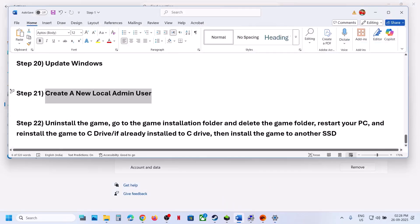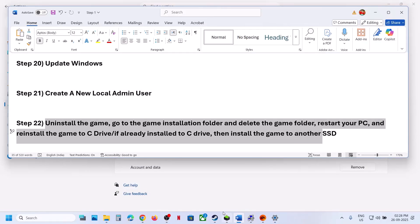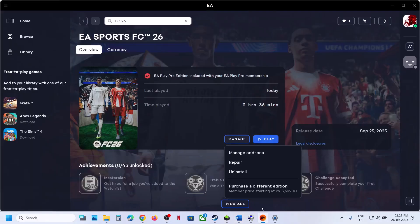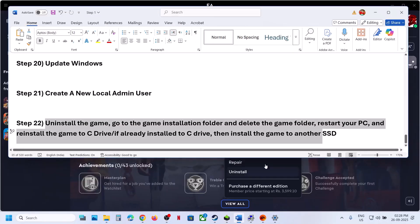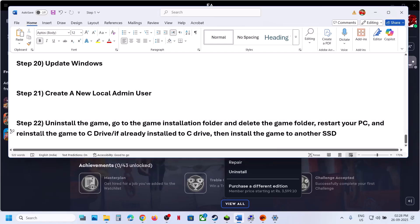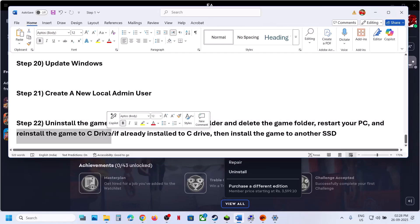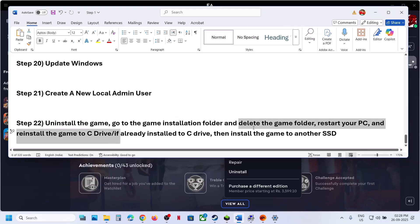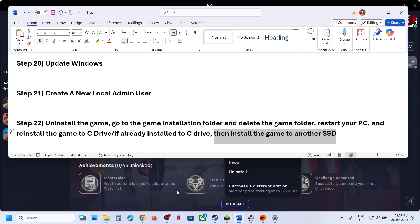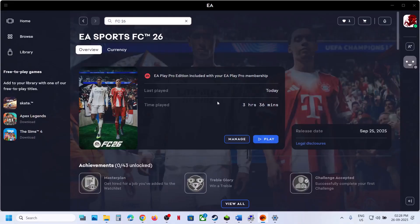The last step is to uninstall and reinstall the game to a different drive. Uninstall the game, go to the game installation folder and delete the game folder, then restart your computer. If the game was installed on D or E drive, try installing it on C drive and check. If it is already on C drive, try installing it on another SSD. One of the steps shown in this video should help fix the crashing issue. Thank you for watching — please like and subscribe.